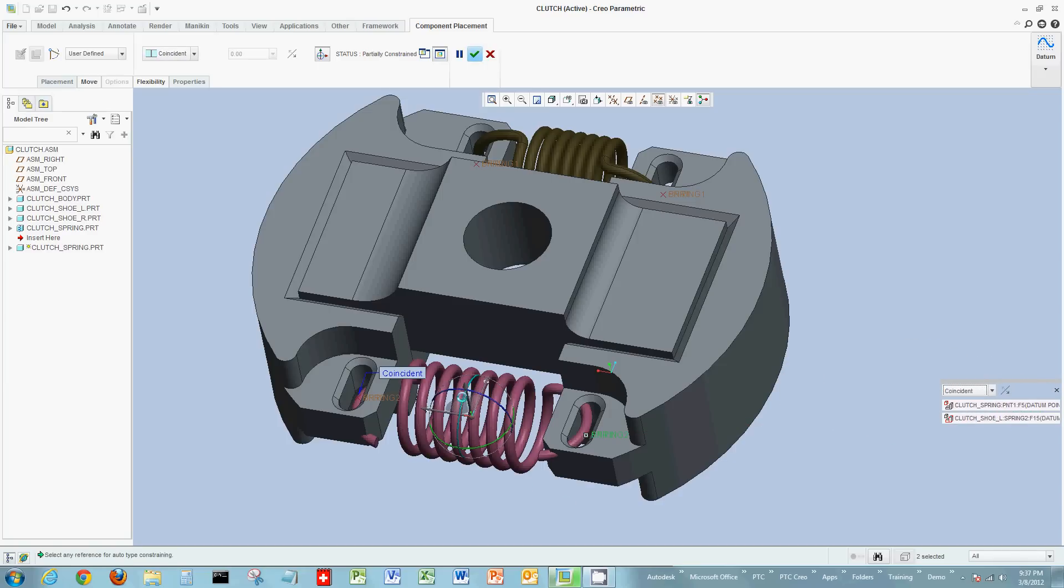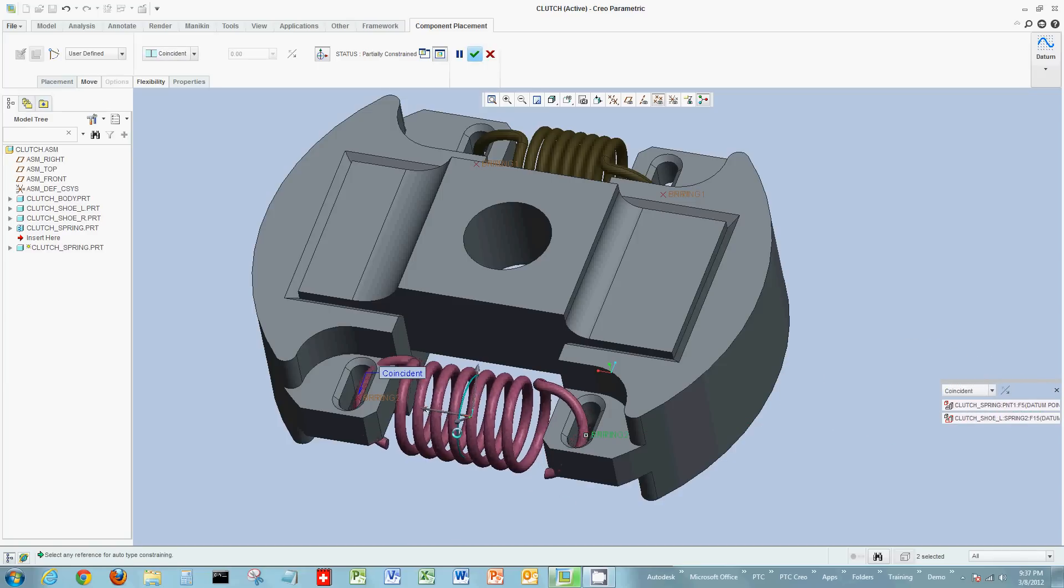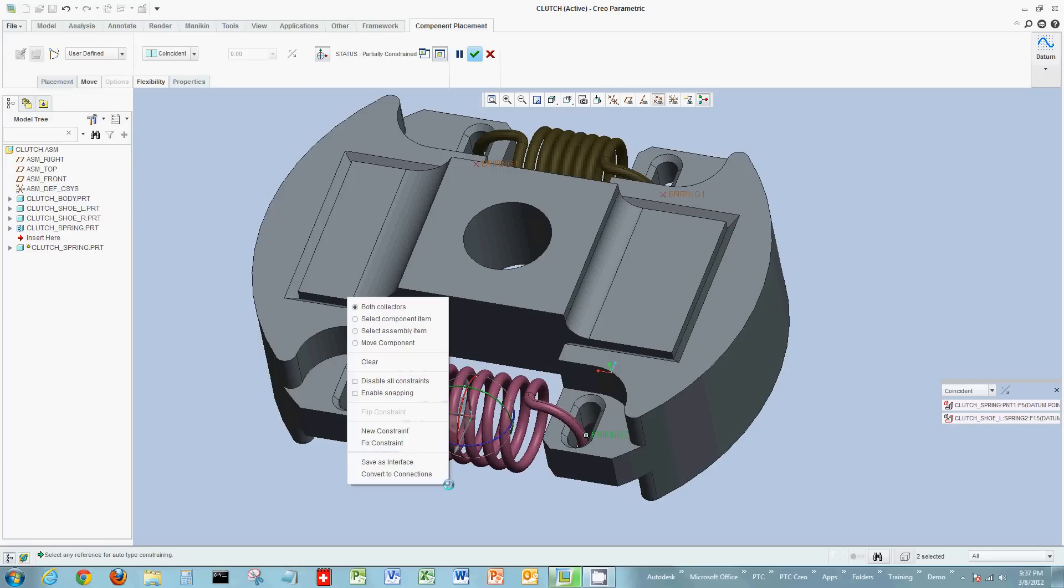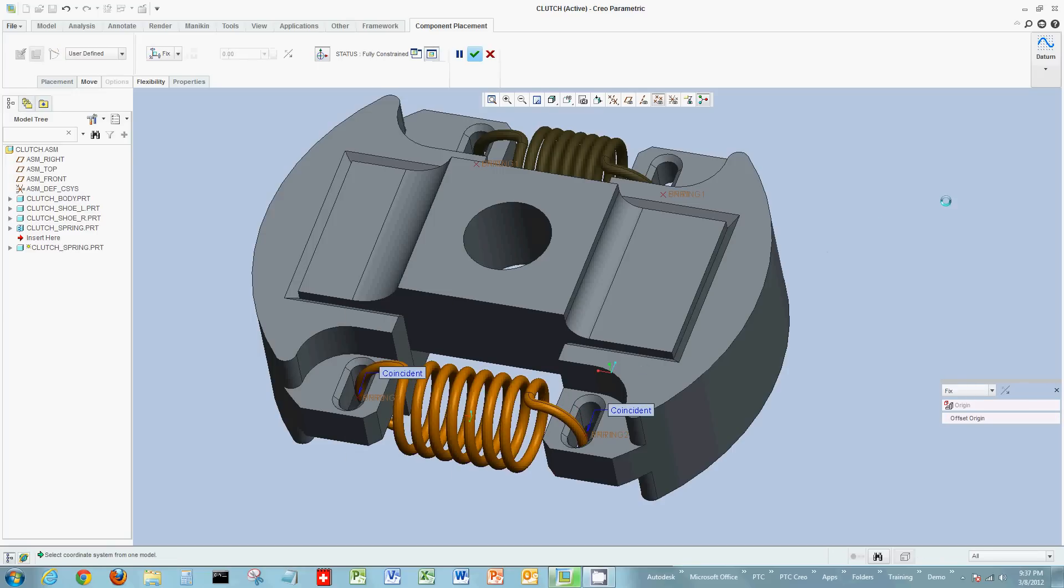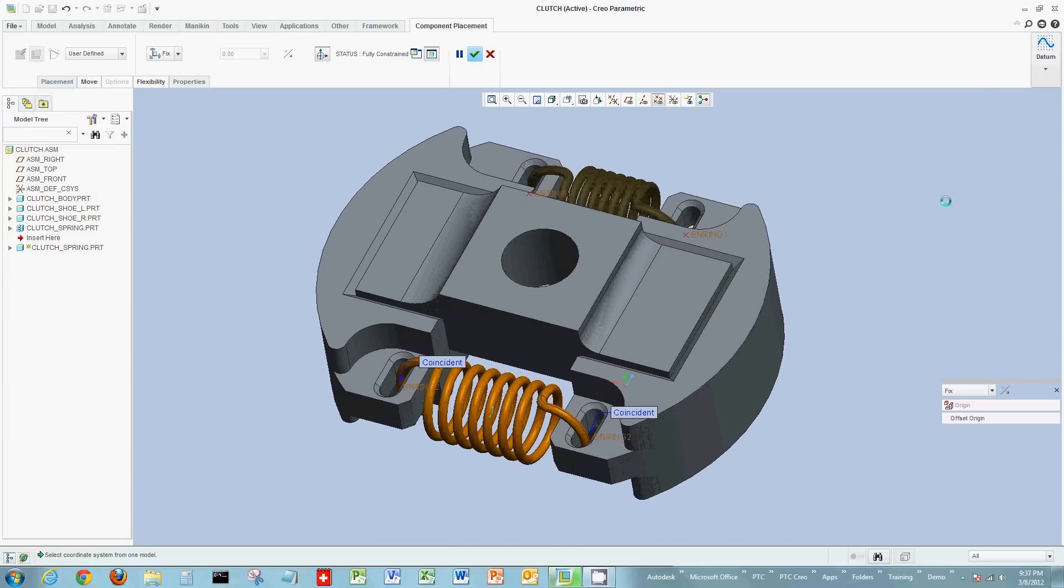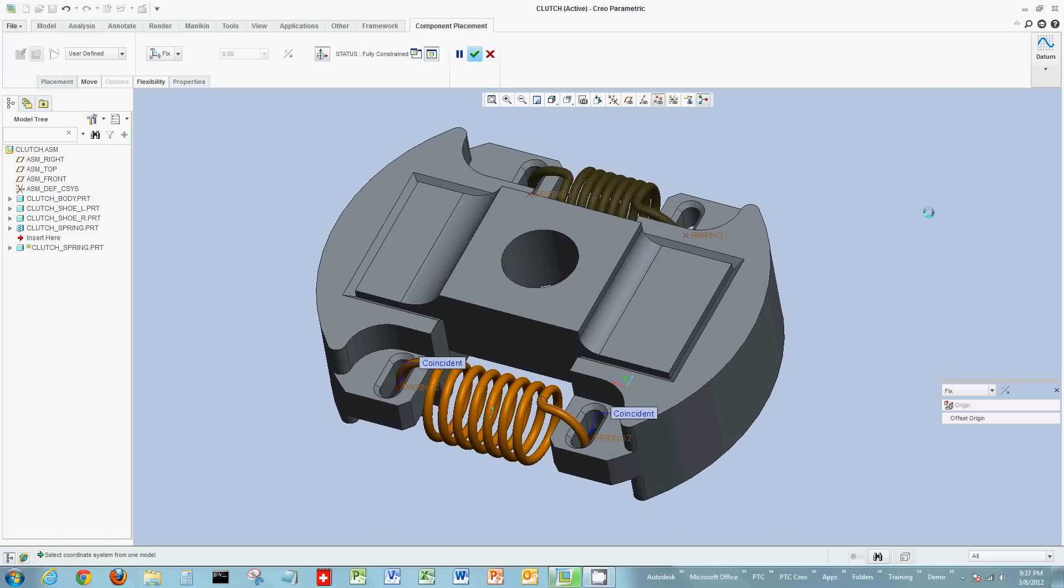And I'll rotate this around a little bit. And then finally apply the fixed constraint tag, or fixed constraint in this case, to fully constrain the spring.